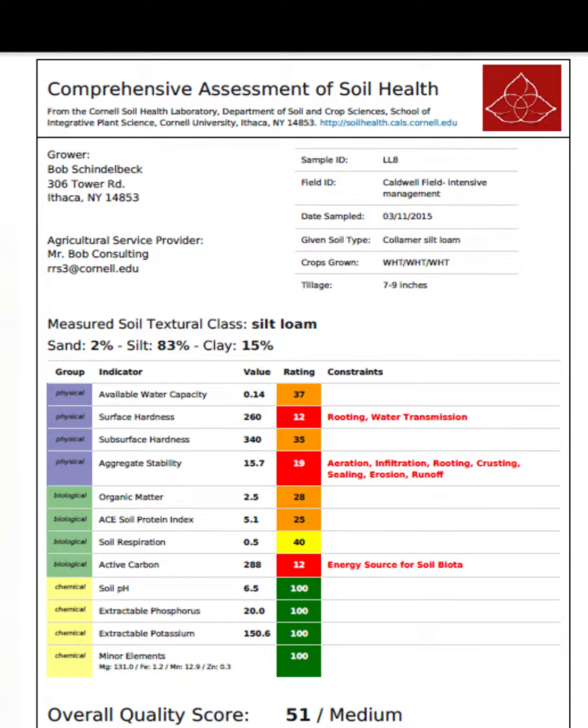The Cornell Soil Health Assessment is a well-known and widely used tool in soil science. Developed by researchers at Cornell University, this assessment is designed to evaluate the biological, physical, and chemical properties of soil to provide a comprehensive understanding of soil health. Soil health is a crucial aspect of sustainable agriculture, as it directly influences crop productivity, nutrient cycling, and overall ecosystem resilience. Here are key components typically included in the Cornell Soil Health Assessment.